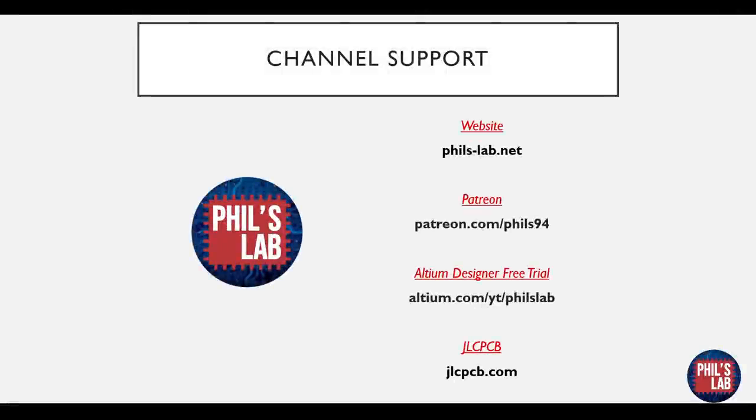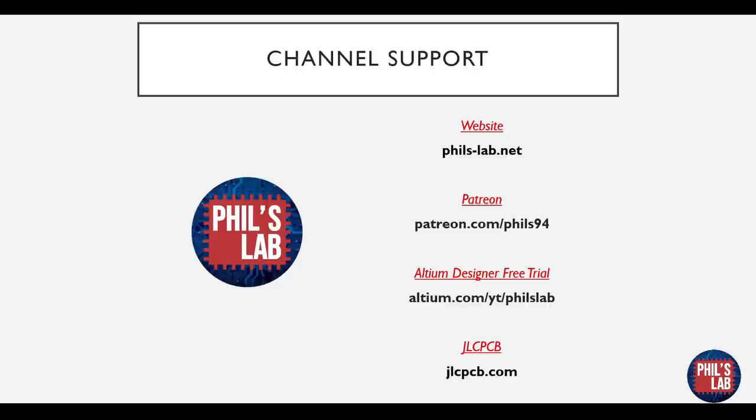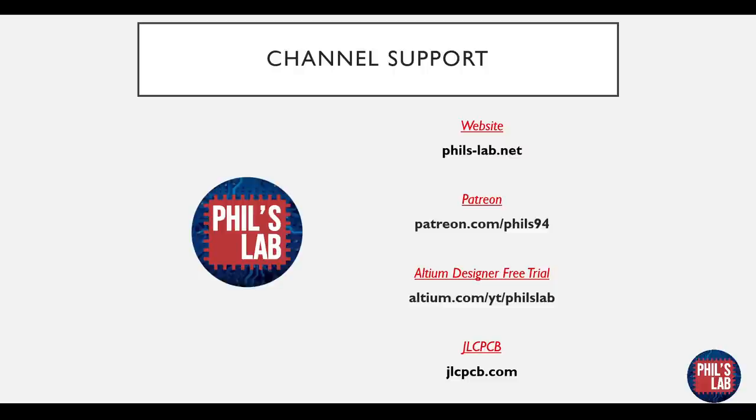Thank you very much for watching this video. I hope it was helpful, and if you'd like to support this channel, I have several methods of doing so. Firstly, a Patreon page at patreon.com slash phils94. It helps very much if you click on the link to the Altium Designer free trial and give that a try for yourself, as well as going to jlcpcb.com using my link in the description. Thank you so much again, and I look forward to seeing you in the next video.